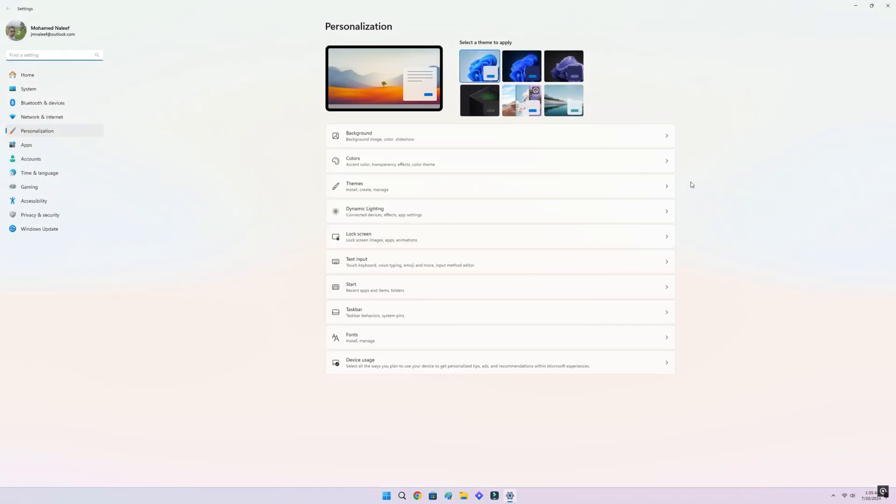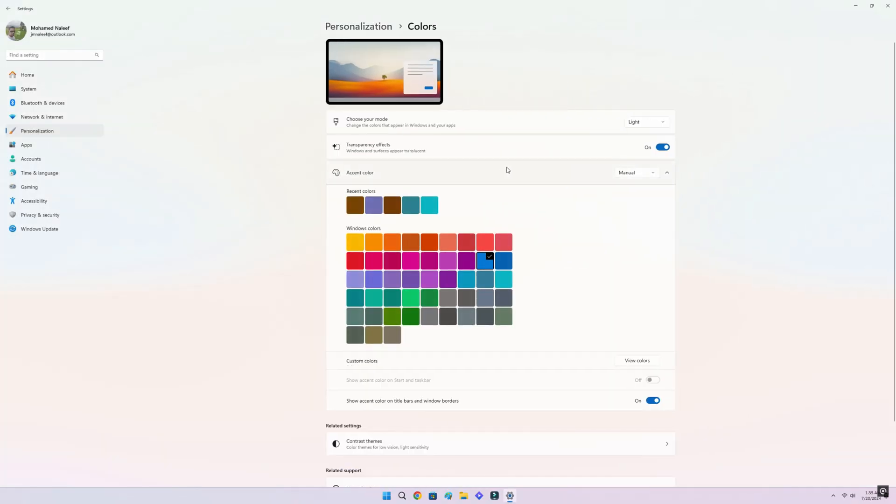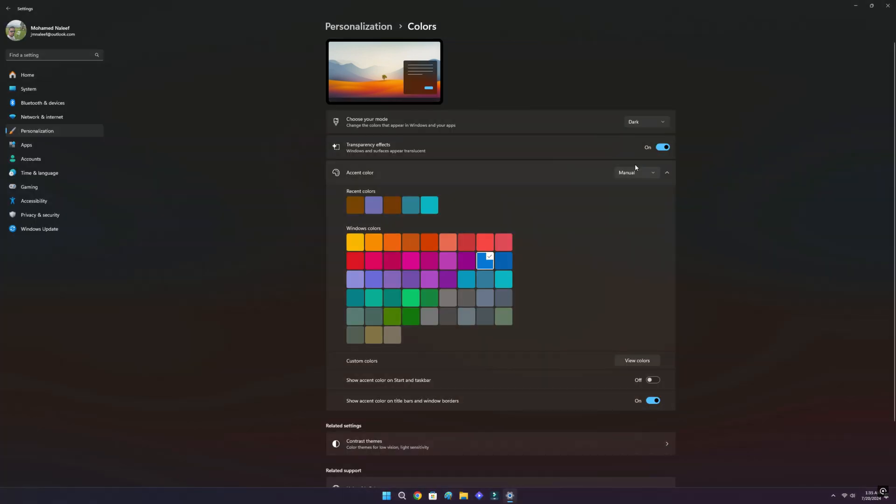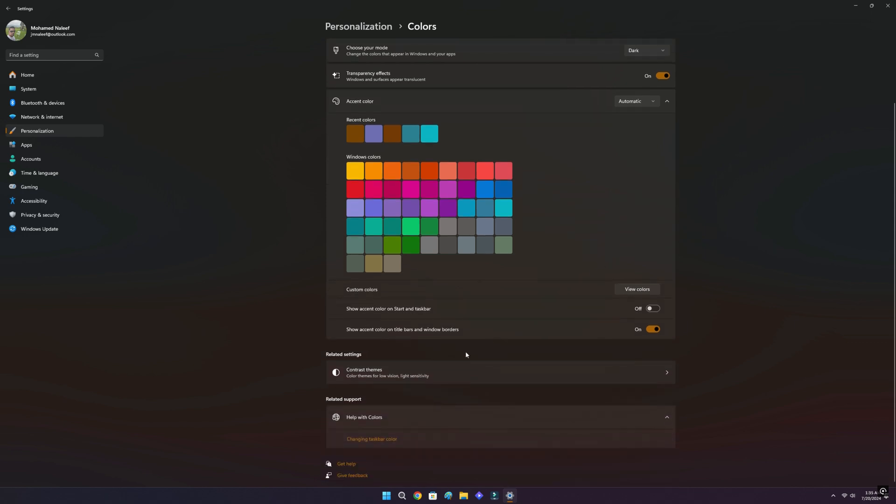Now set the desktop color to dark mode if it's in light mode, then accent color to automatic. Make sure accent color on start and task bar is off, and accent colors on title bars and window borders are on.